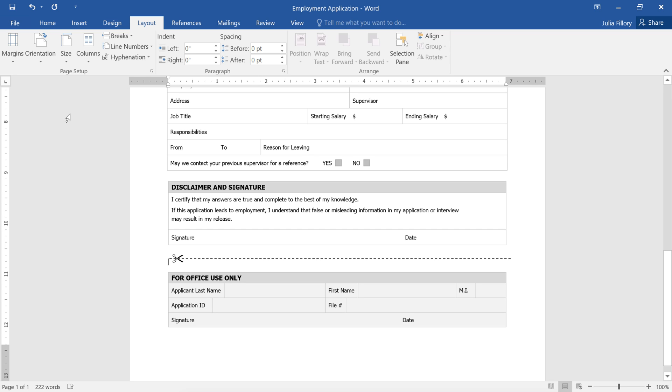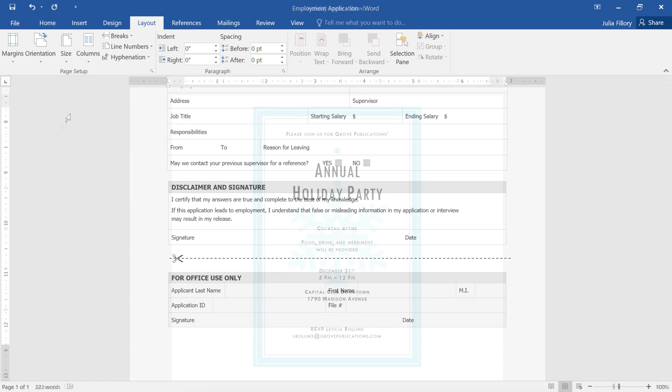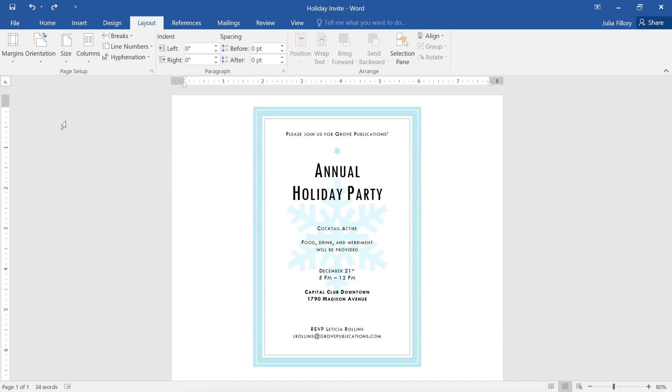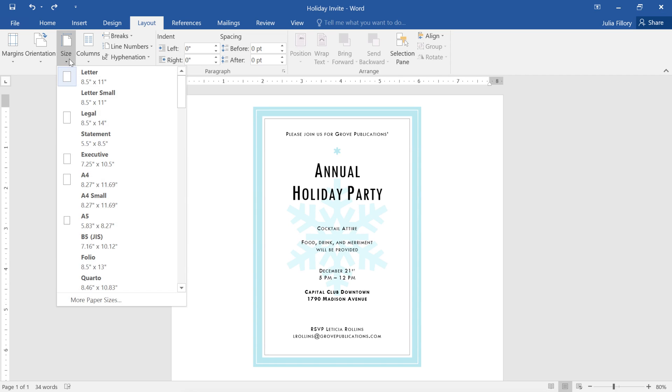You can also choose a custom size for your document if that's what you need. For example, here's an invitation that's going to be printed on special 5x7 cardstock. To choose a custom size, just click the command again, then click More Paper Sizes at the bottom.